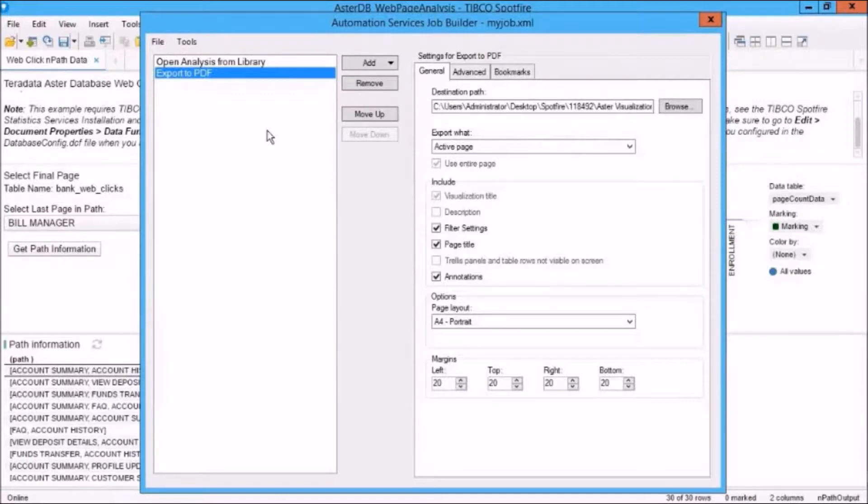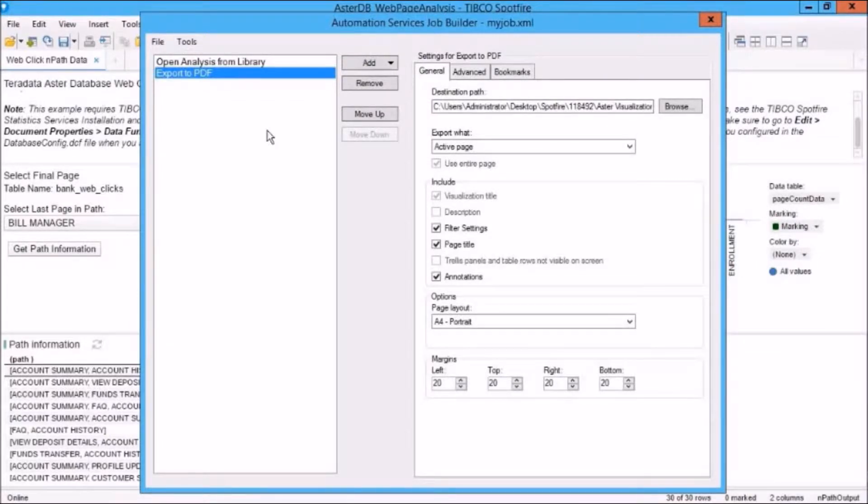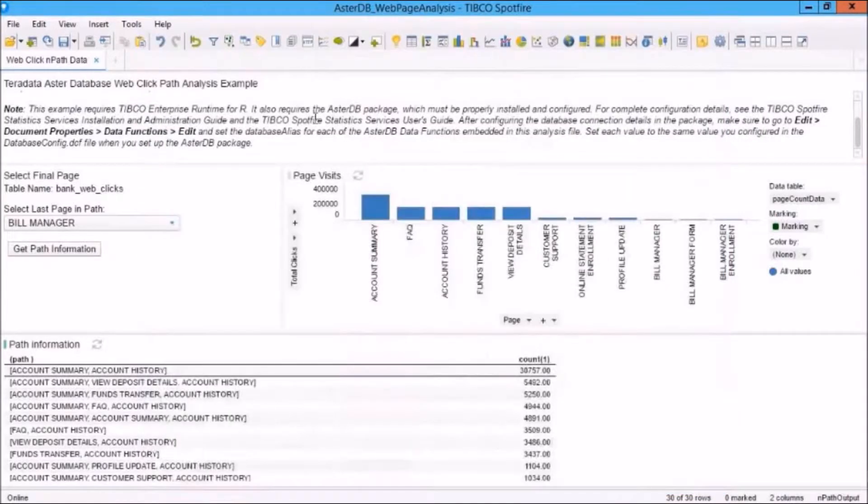And as an XML file, you realize that you can open it outside of Job Builder to edit it if you want, or you can open it in Job Builder again as well. So let's just close this for now.